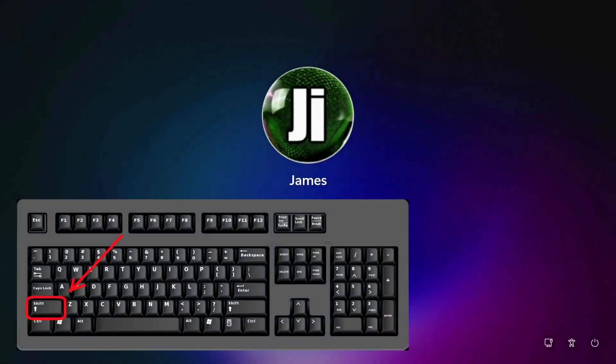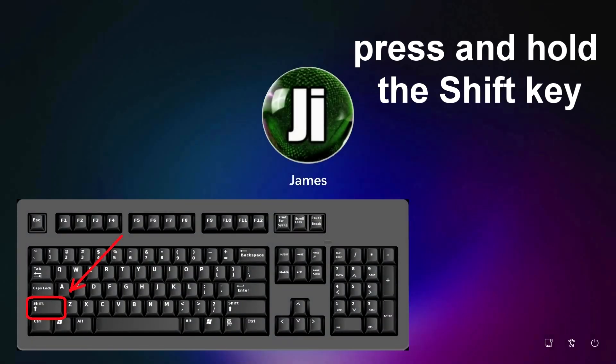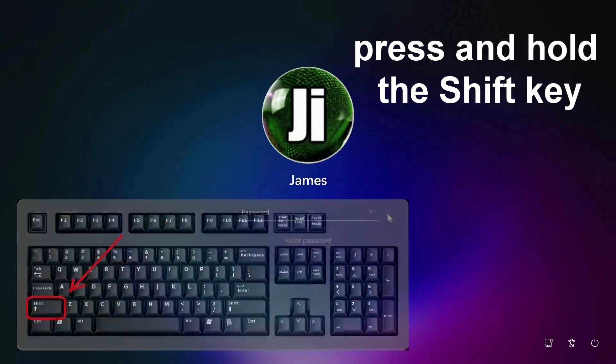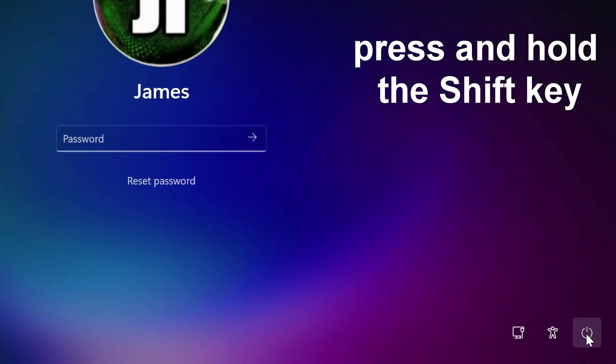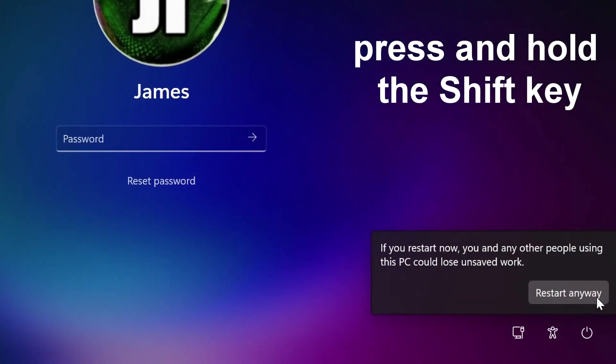Method number 1. On your keyboard, press and hold the shift key, and then click here, and restart your computer.